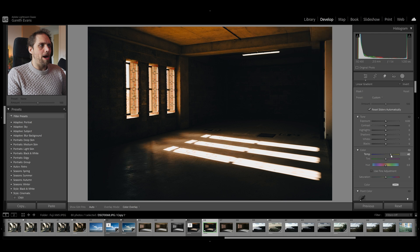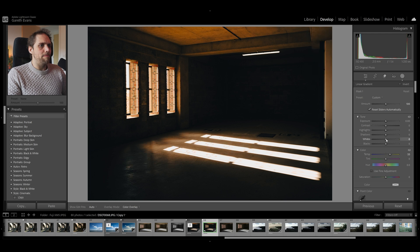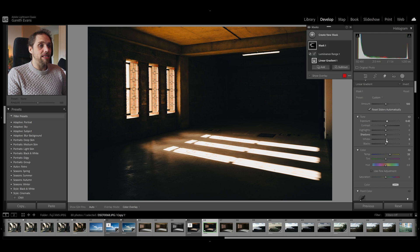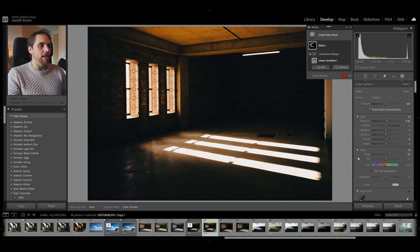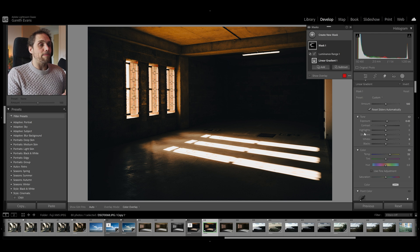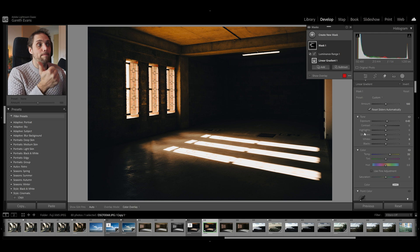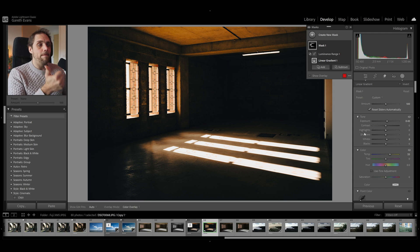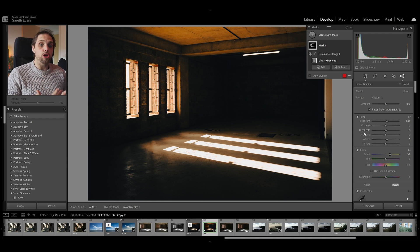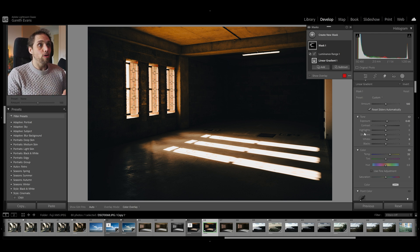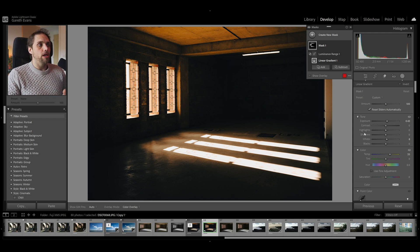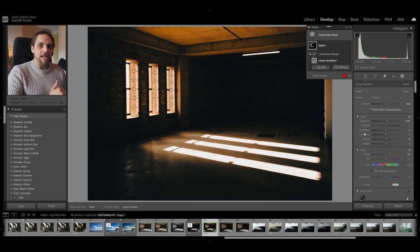Now, maybe I want to warm up those brighter areas a little bit, maybe bring the whites up, maybe bring even the exposure up a little bit, something like that. But we're only applying it where we've got our feathered linear gradient plus where the light is in the photo, because we're using the luminance range alongside that linear gradient.